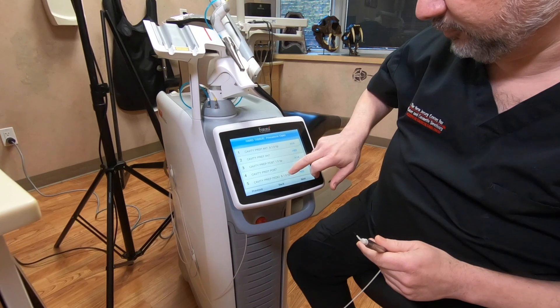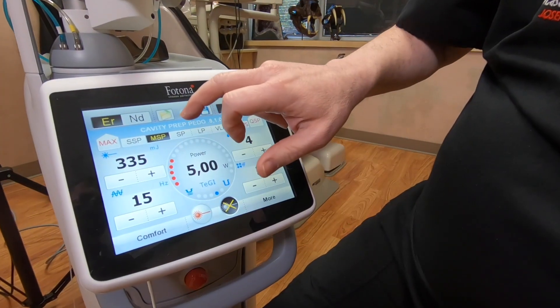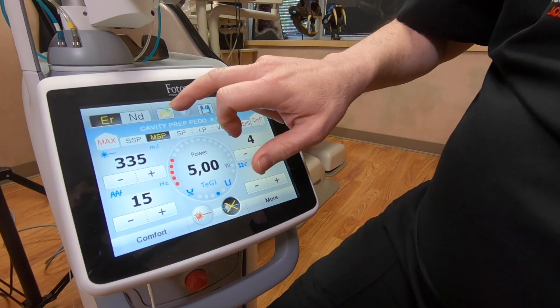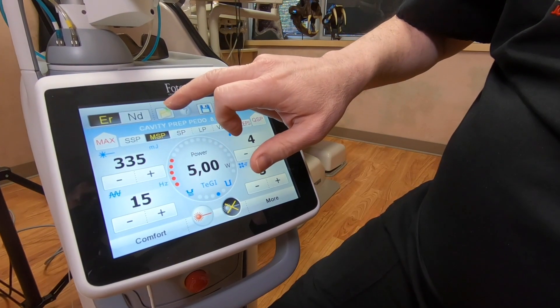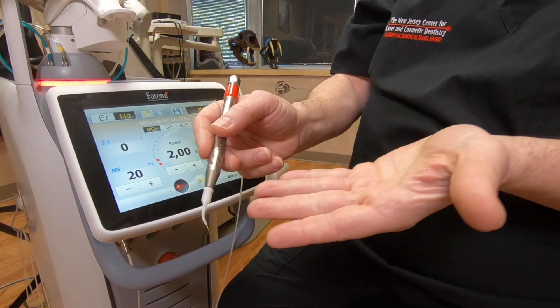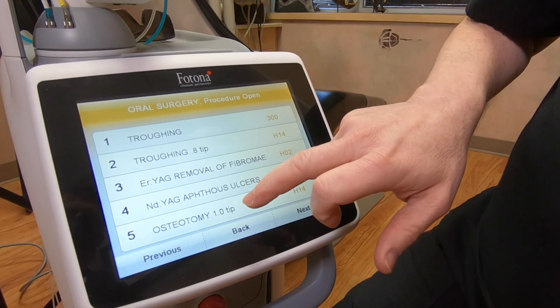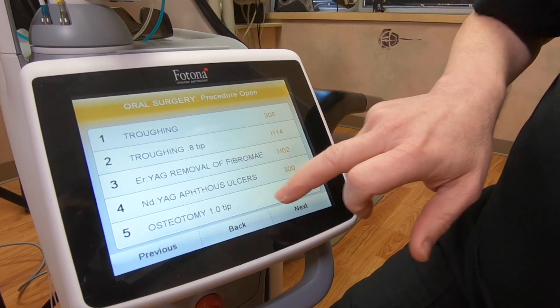One of our favorite lasers in our office is our Erbium YAG laser, and it's a dual laser. It's put out by Fatona and it has two different wavelengths — one's an Erbium YAG and one's an ND YAG.